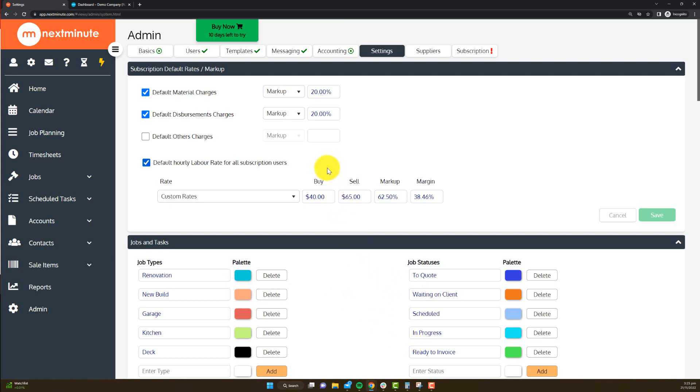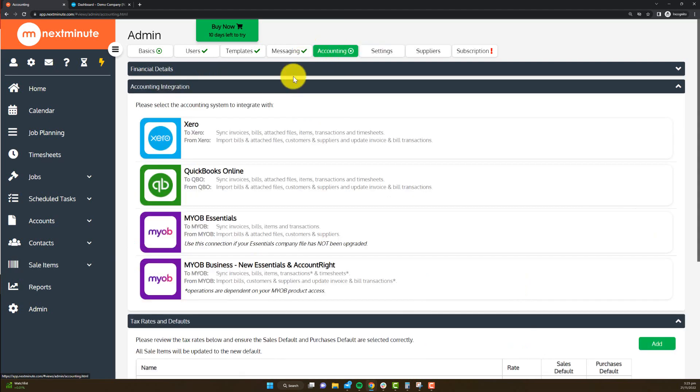This time around we're going to focus on accounting, so we want to head to the accounting tab of your admin area.